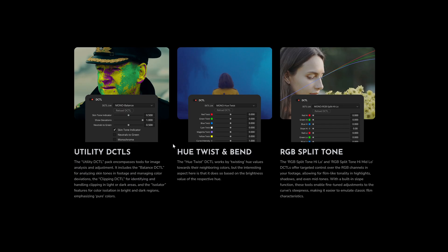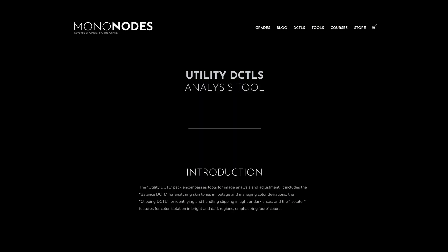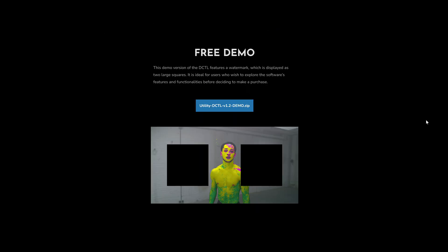A free demo is available on my website. Feel free to test it with your own footage. If you have any questions, leave a comment or send me an email. Have a great day and see you next time.